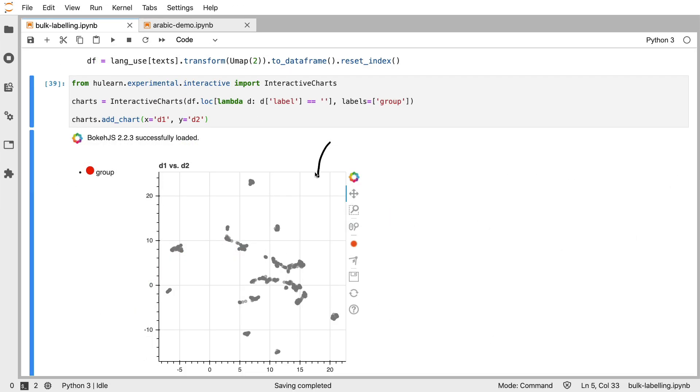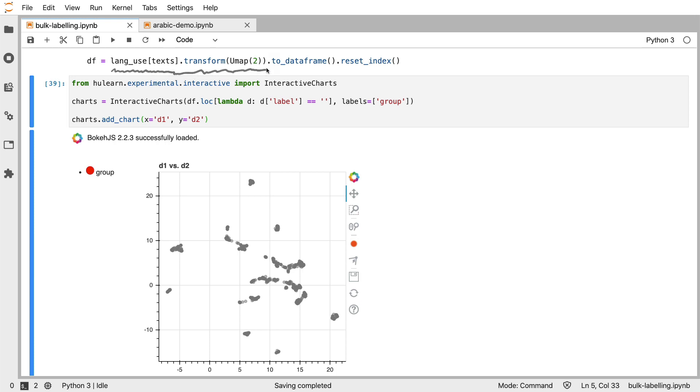So here is the same chart as before, but now it's in a chart created by human.learn. The way that this works is that we have taken our universal sentence encoder language, we have given it all of our texts, and then we have applied the UMAP onto it. This is then moved into a data frame, and the idea is that the interactive charts object from human.learn can take that data frame and put that in this display where we can actually make some drawings.